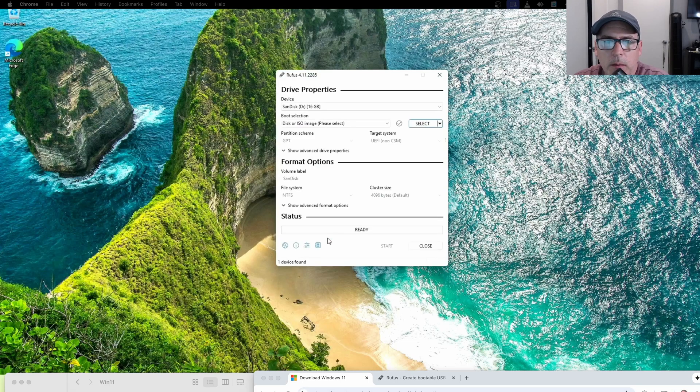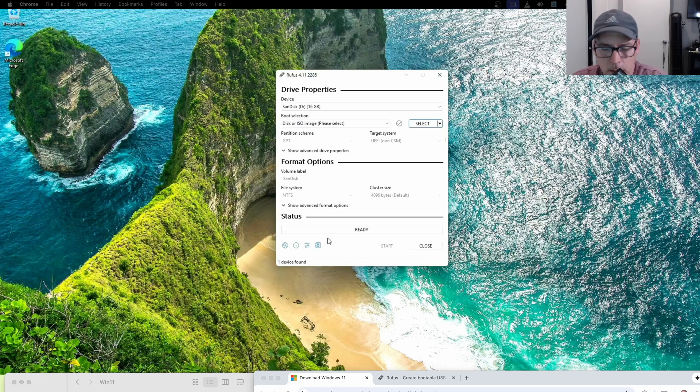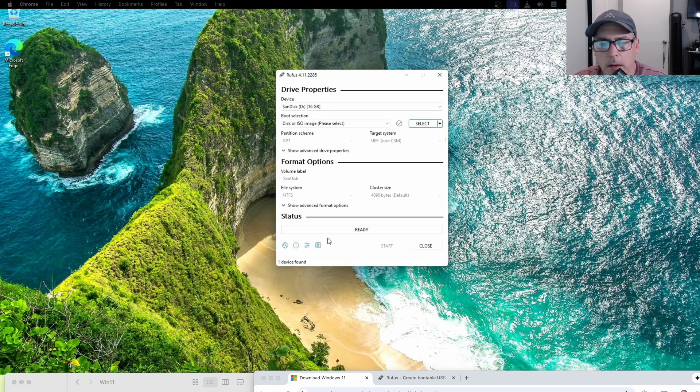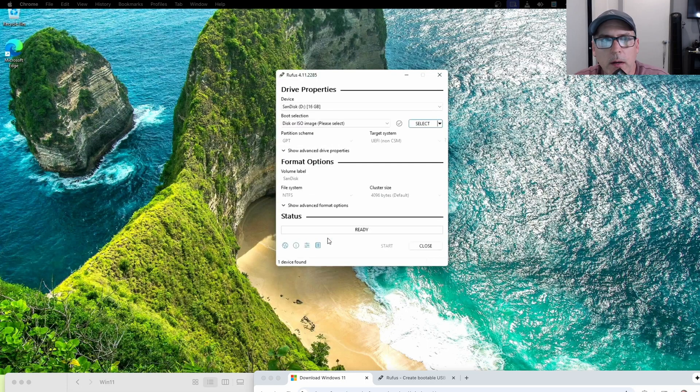So basically, you need to download two things, and you need a USB drive. I'd probably recommend like a 16 gigabyte USB drive.